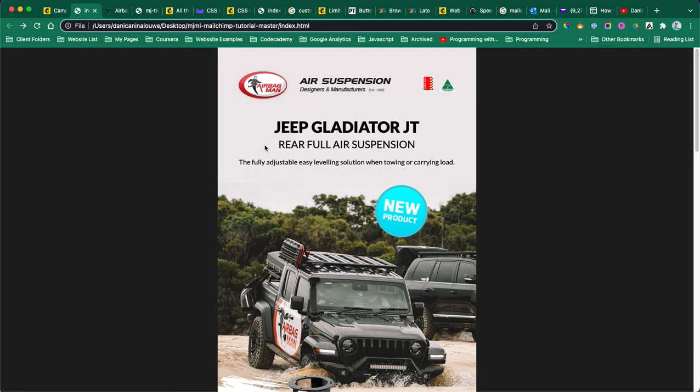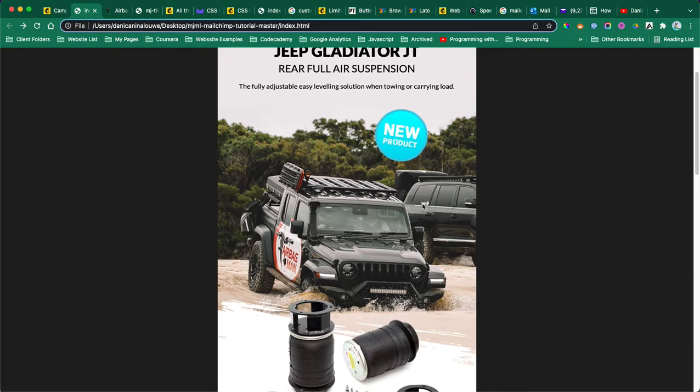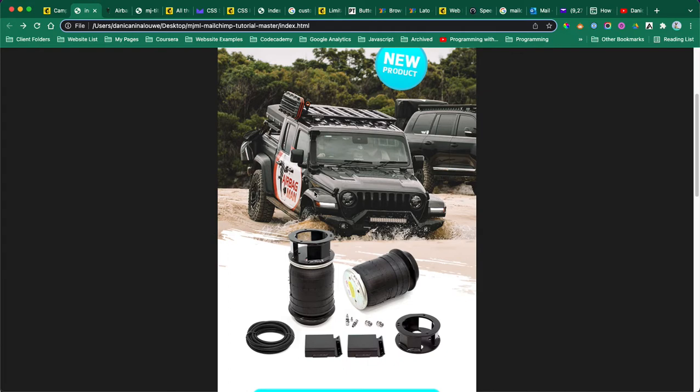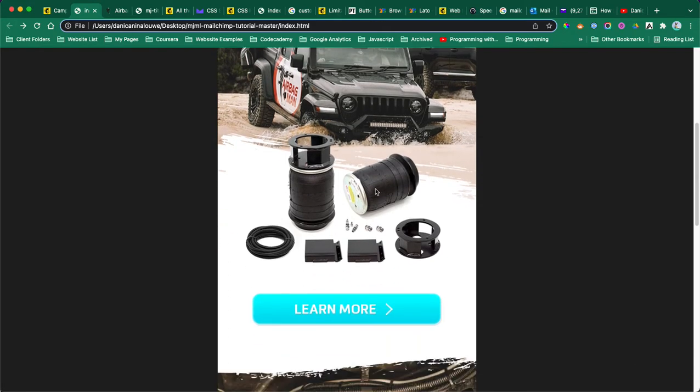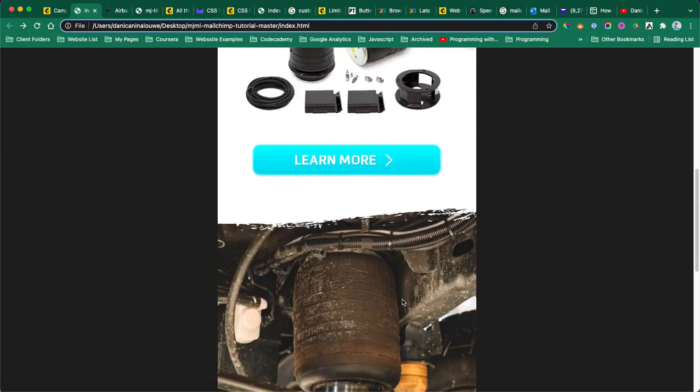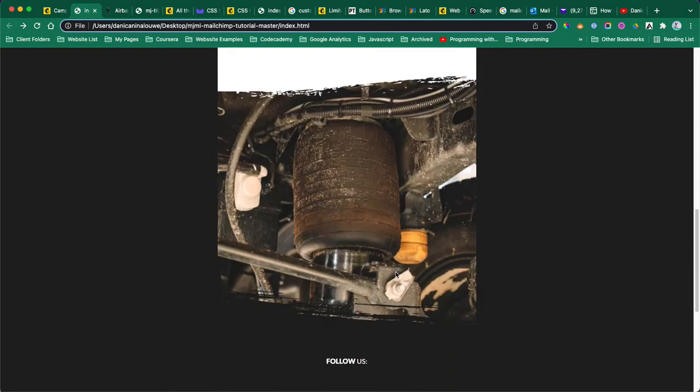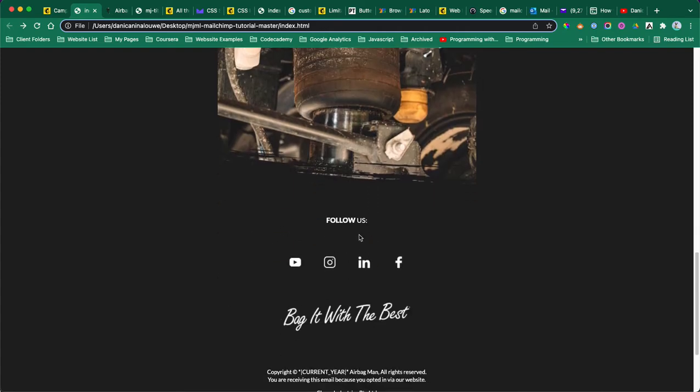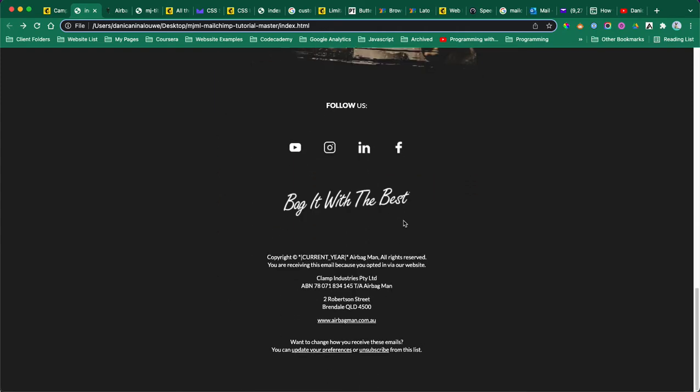In template one, the headline and sub-headline is at the top and then the text. Then they have an image they want to be able to replace, a learn more button, an image about that product, and then a generic footer.